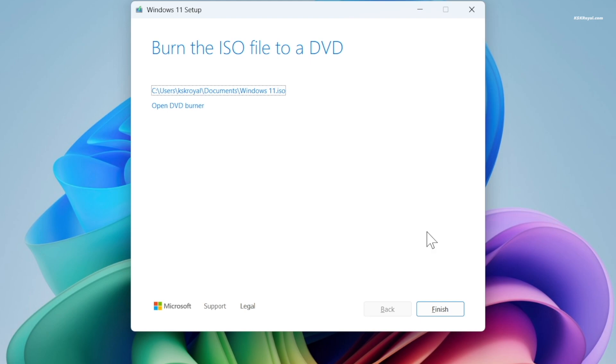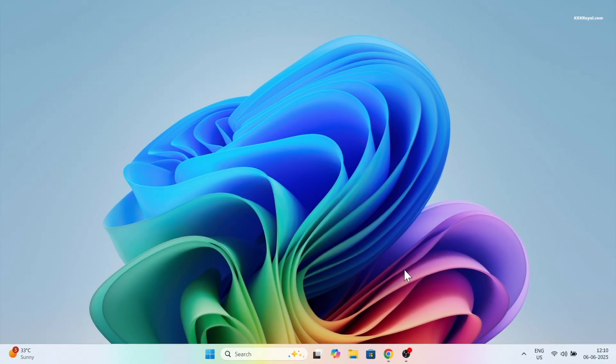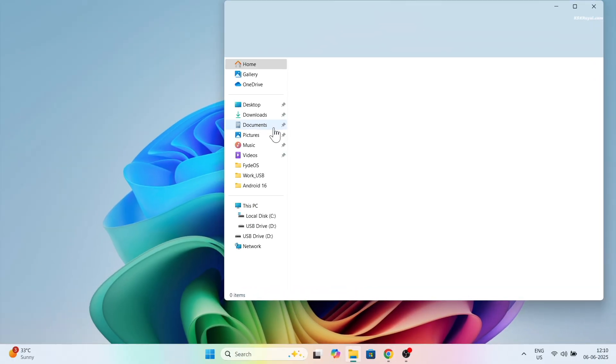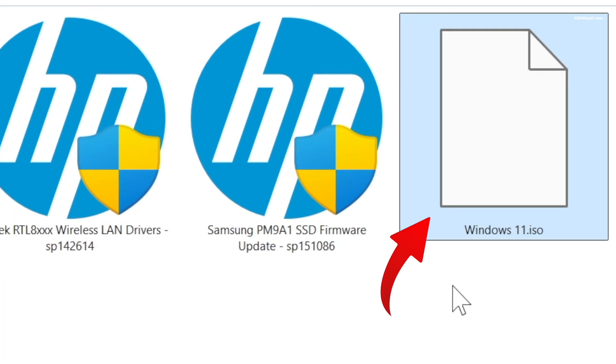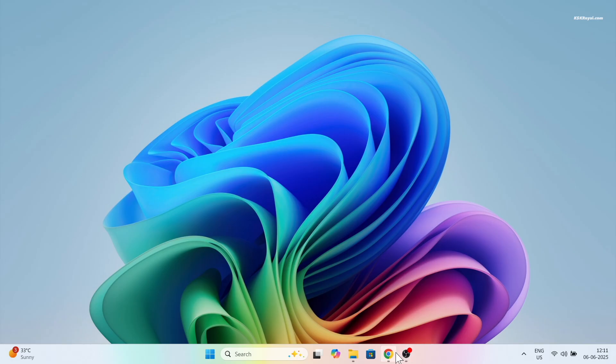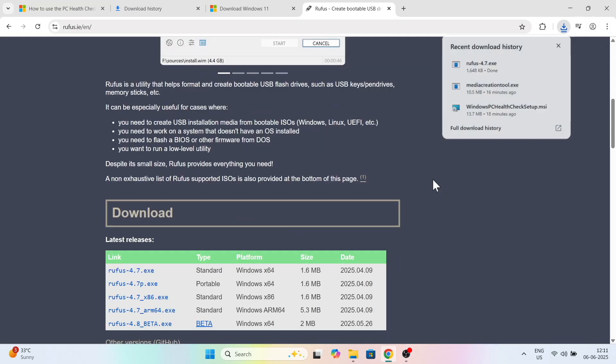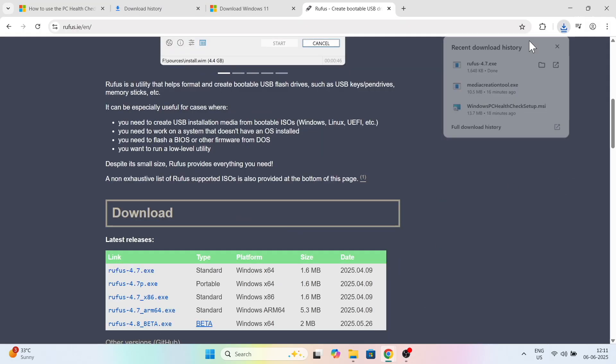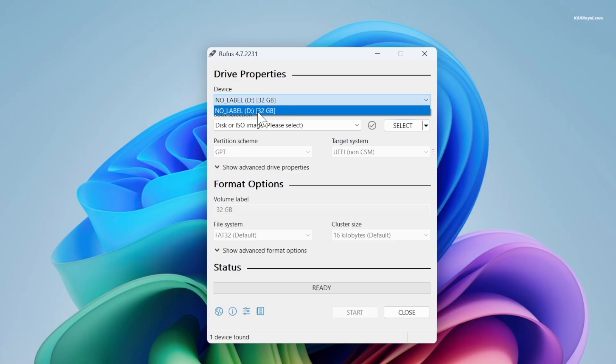Once it finishes, close the creation app tool. I recommend you save the Windows 11 ISO file to an external media for future usage so you won't have to download it again. Then download Rufus and open it.